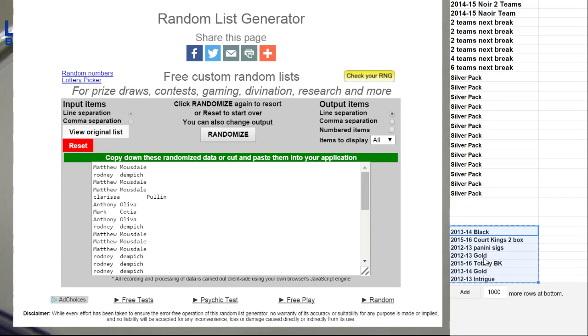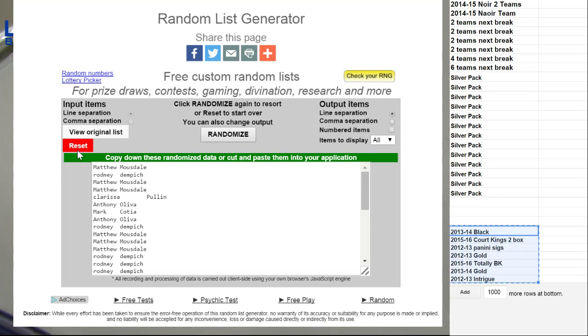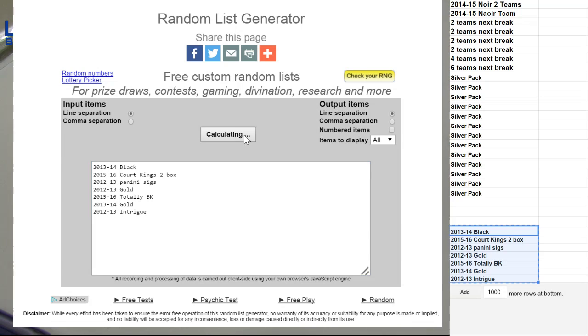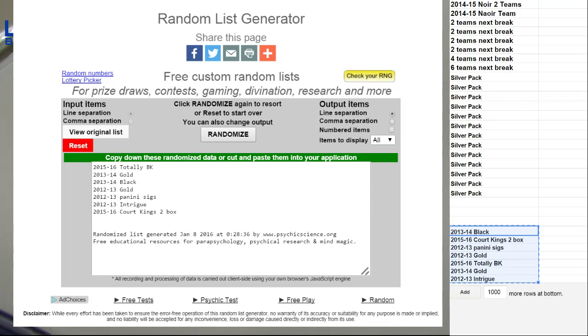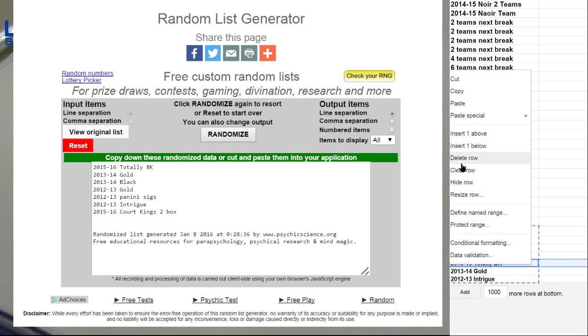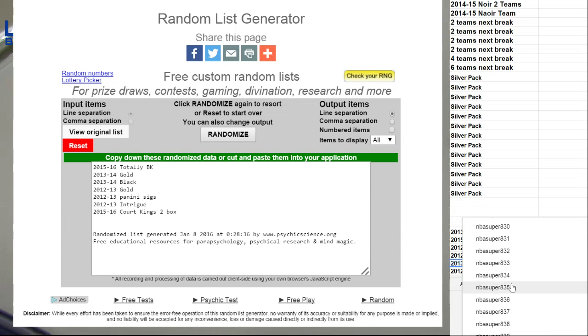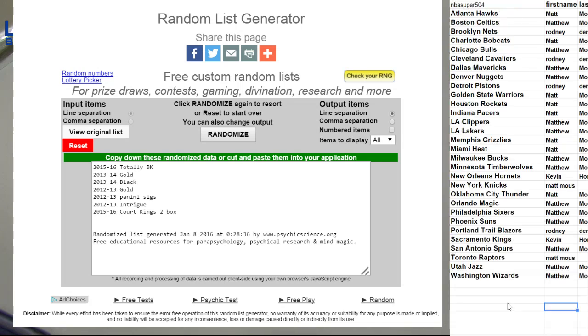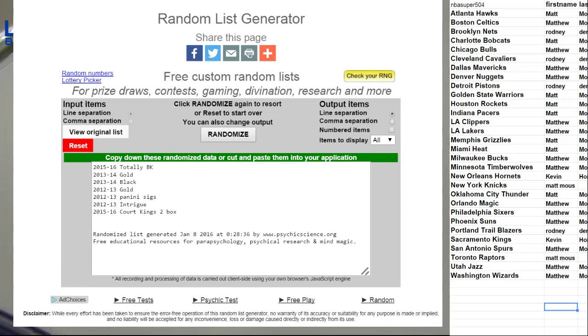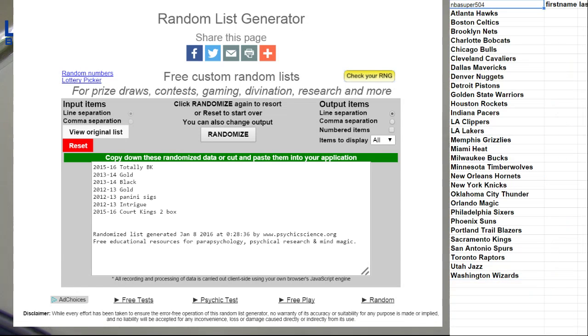Here we go, next box for BK. 1, 2, 3, 4, 5. Totally BK. Single box hitting there. We'll take it off the list. Down to 6 boxes on football and basketball tonight guys. Super short list rocking.